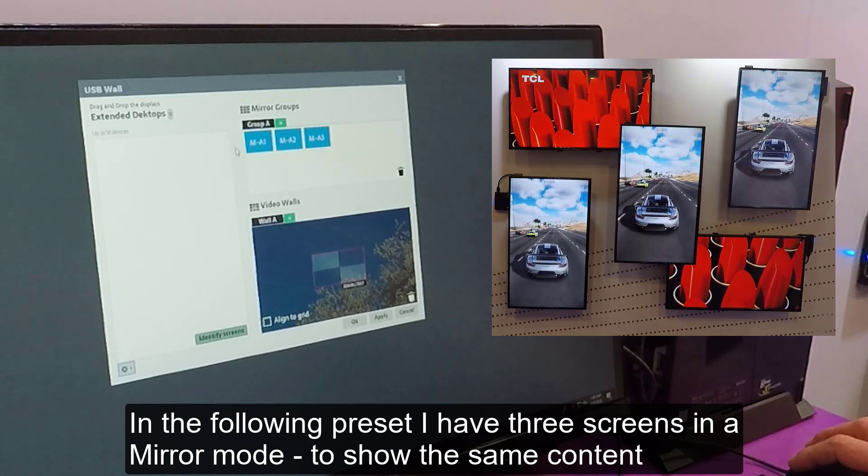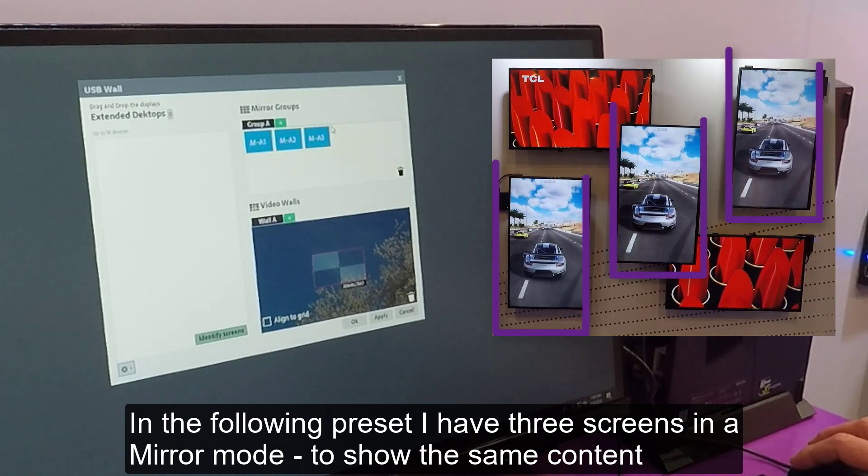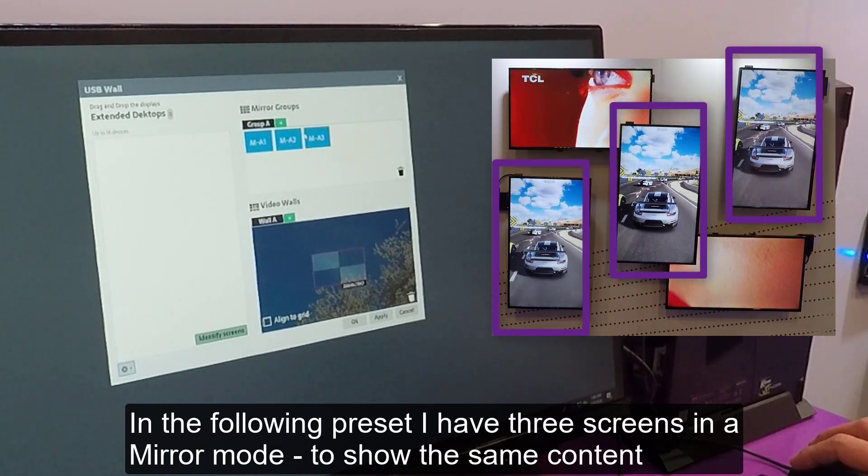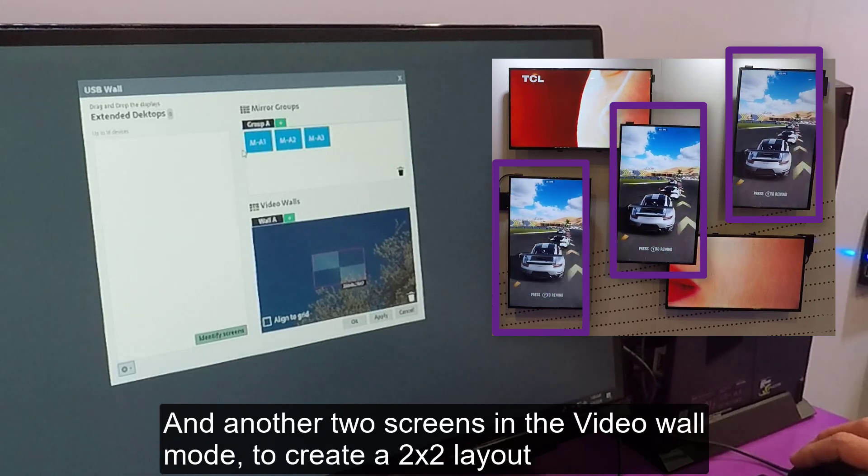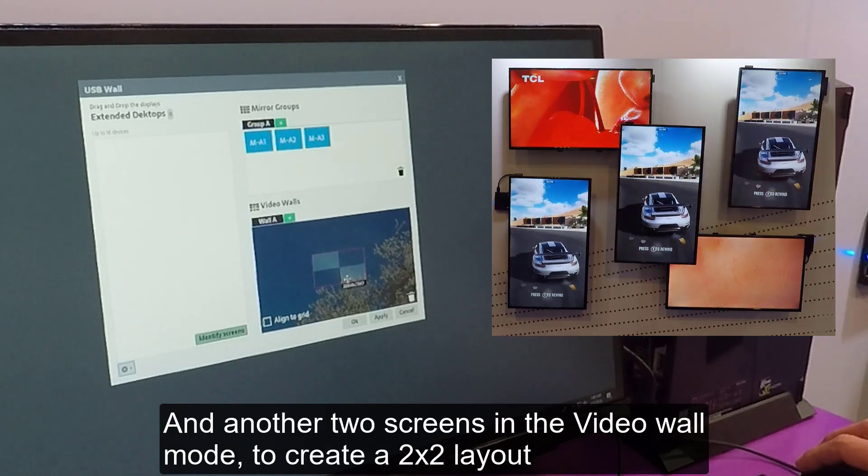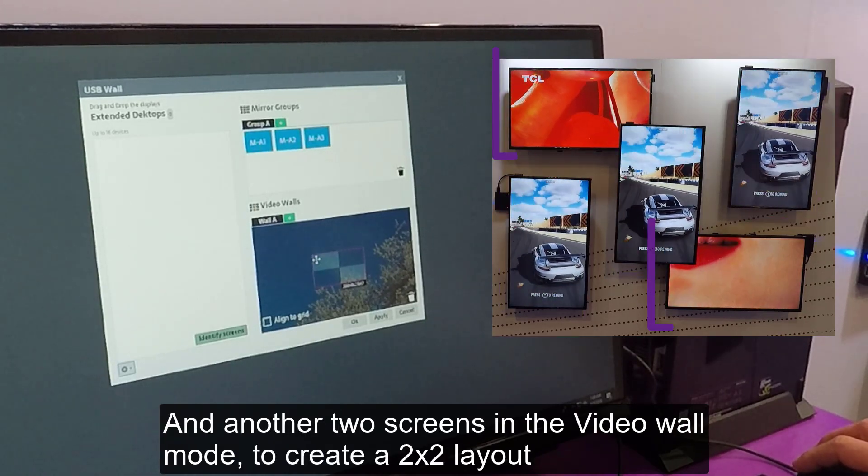In the following preset, I have three screens in the mirror mode to show the same content. And another two screens in the video wall mode to create a 2x2 layout.